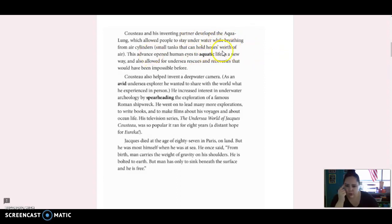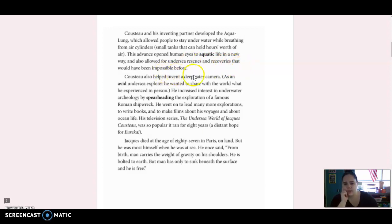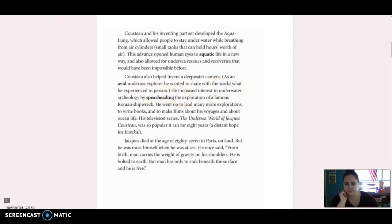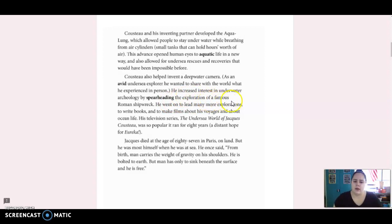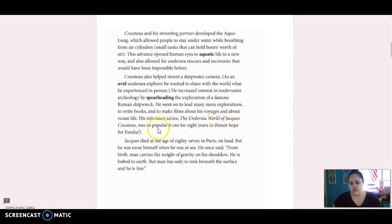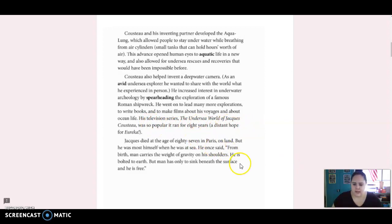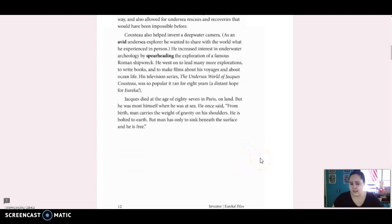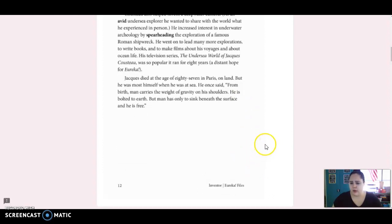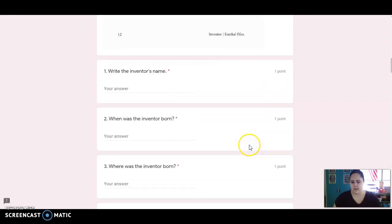This advance opened human eyes to aquatic life in a new way, and also allowed for undersea rescues and recoveries that would have been impossible before. Cousteau also helped invent a deep water camera. As an avid undersea explorer, he wanted to share with the world what he experienced in person. He increased interest in underwater archaeology by spearheading the exploration of a famous Roman shipwreck. He went on to lead many more explorations to write books and to make films about his voyages and about ocean life. His television series, The Undersea World of Jacques Cousteau, was so popular it ran for eight years. Jacques died at the age of 87 in Paris on land, but he was most himself when he was at sea. He once said, From birth, man carries the weight of gravity on his shoulders. He is bolted to earth, but man only has to sink beneath the surface, and he is free.